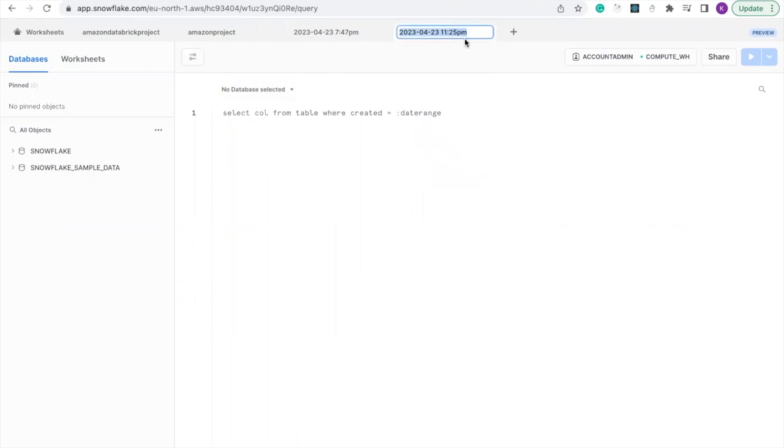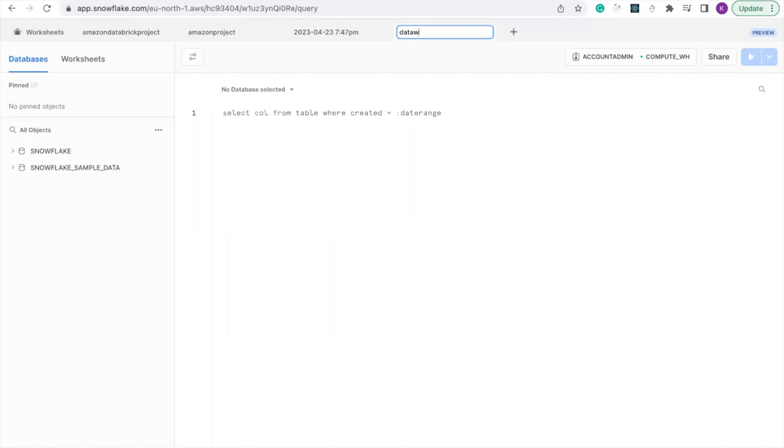You can click rename to change the name of the worksheet because automatically it generates the day and the time you set up the worksheet. So let's call it data warehouse worksheets.